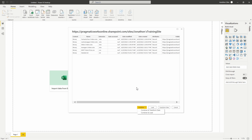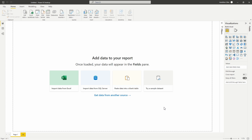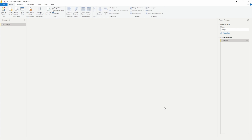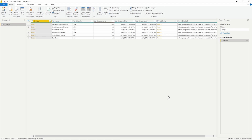We can choose Combine and Transform Data or Combine and Load. Usually we'd do that if we know all documents are identical and neatly structured without any filtering needed. But if you need to do any filtering, shaping, or transforming of those queries, you'll want to select Transform Data. So right here we're going to choose Transform Data, which will open up Power Query so we can work with the data we have.